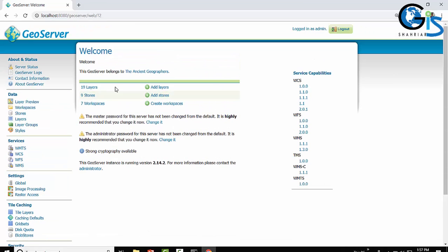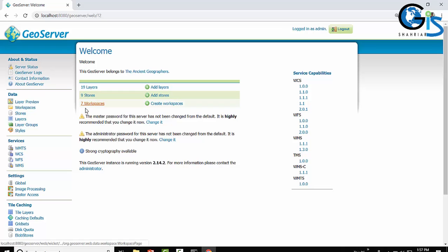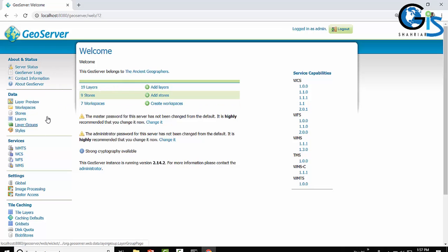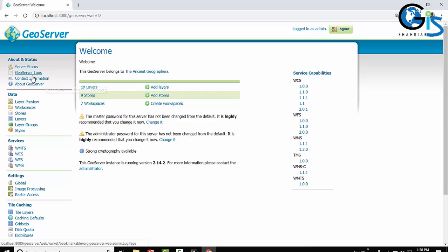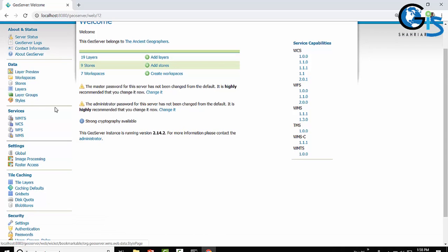Now we will see inside the interface. This GeoServer web admin page is divided into major six sections on the left side of GeoServer. We can see six sections: one is About and Status, second one is Data, three is Services.